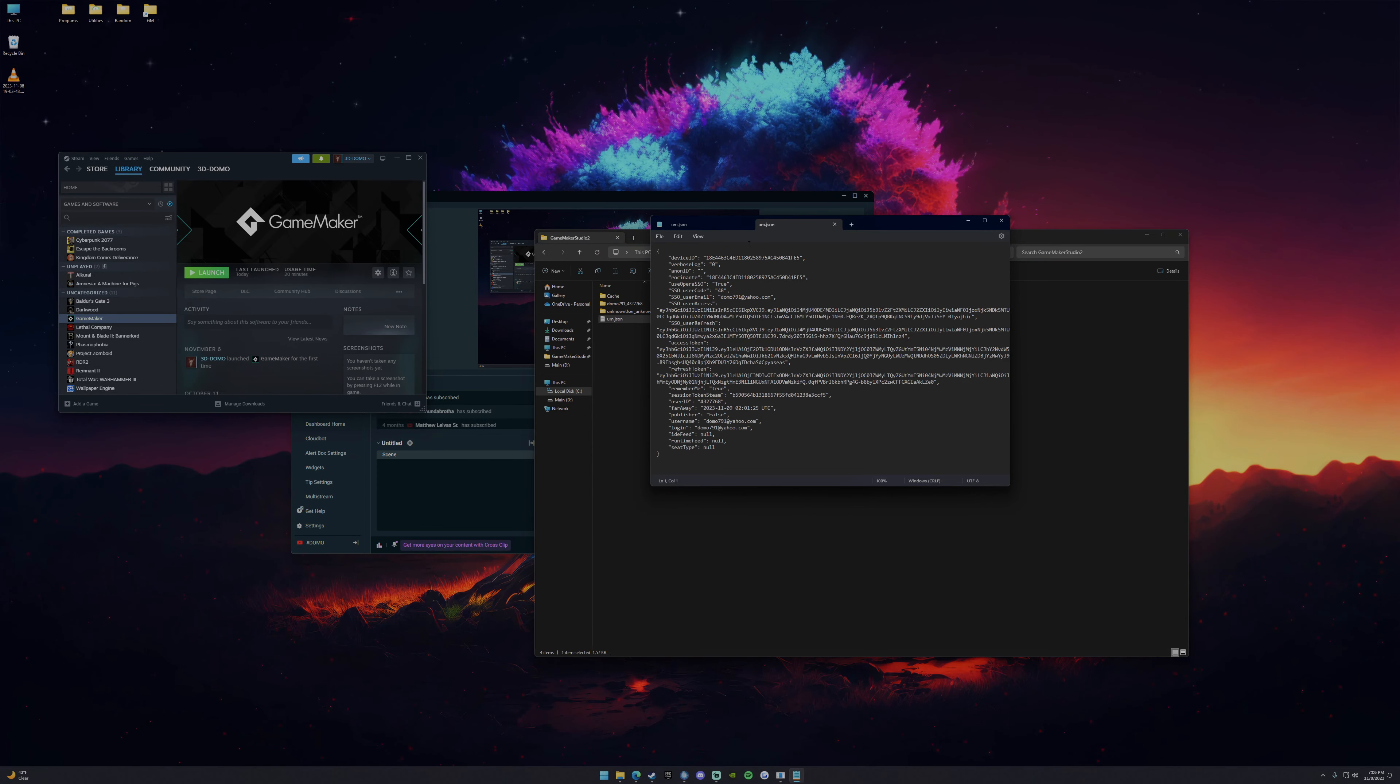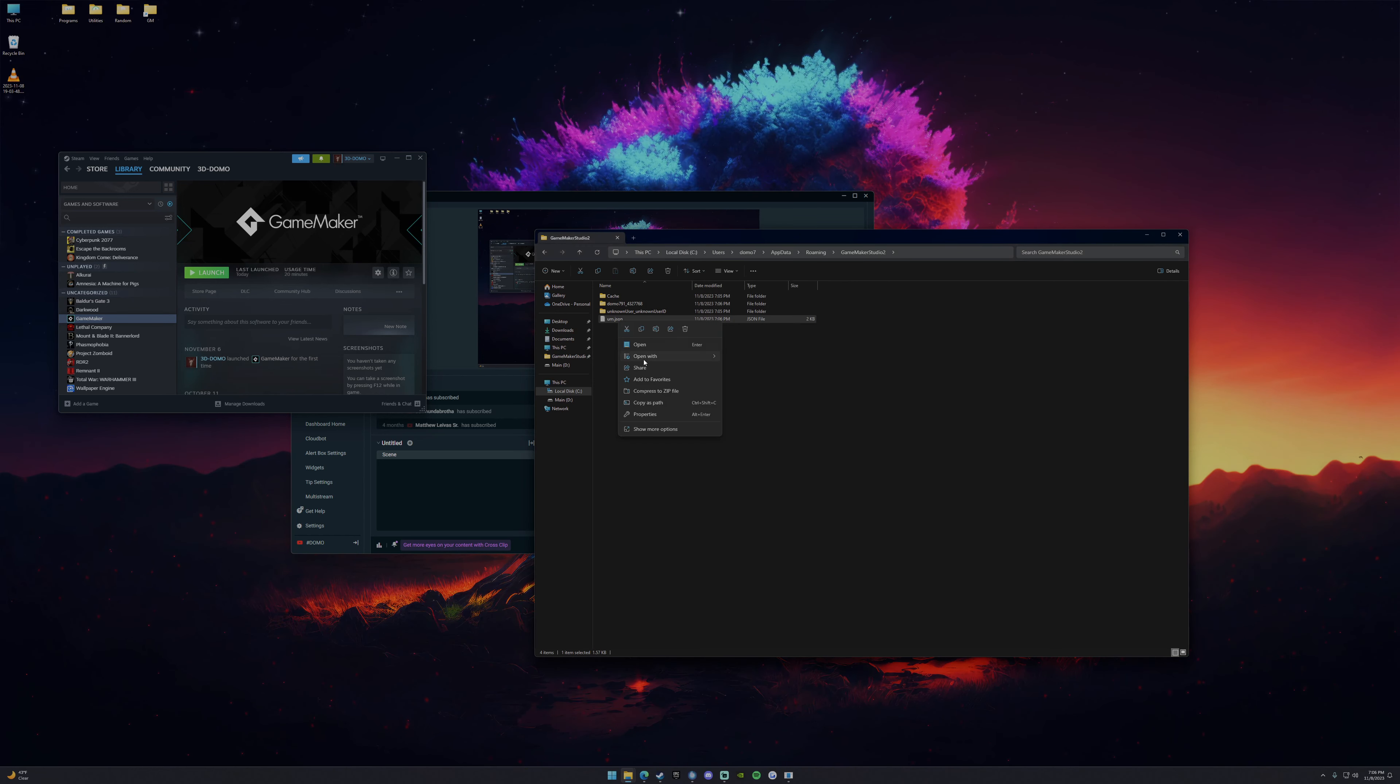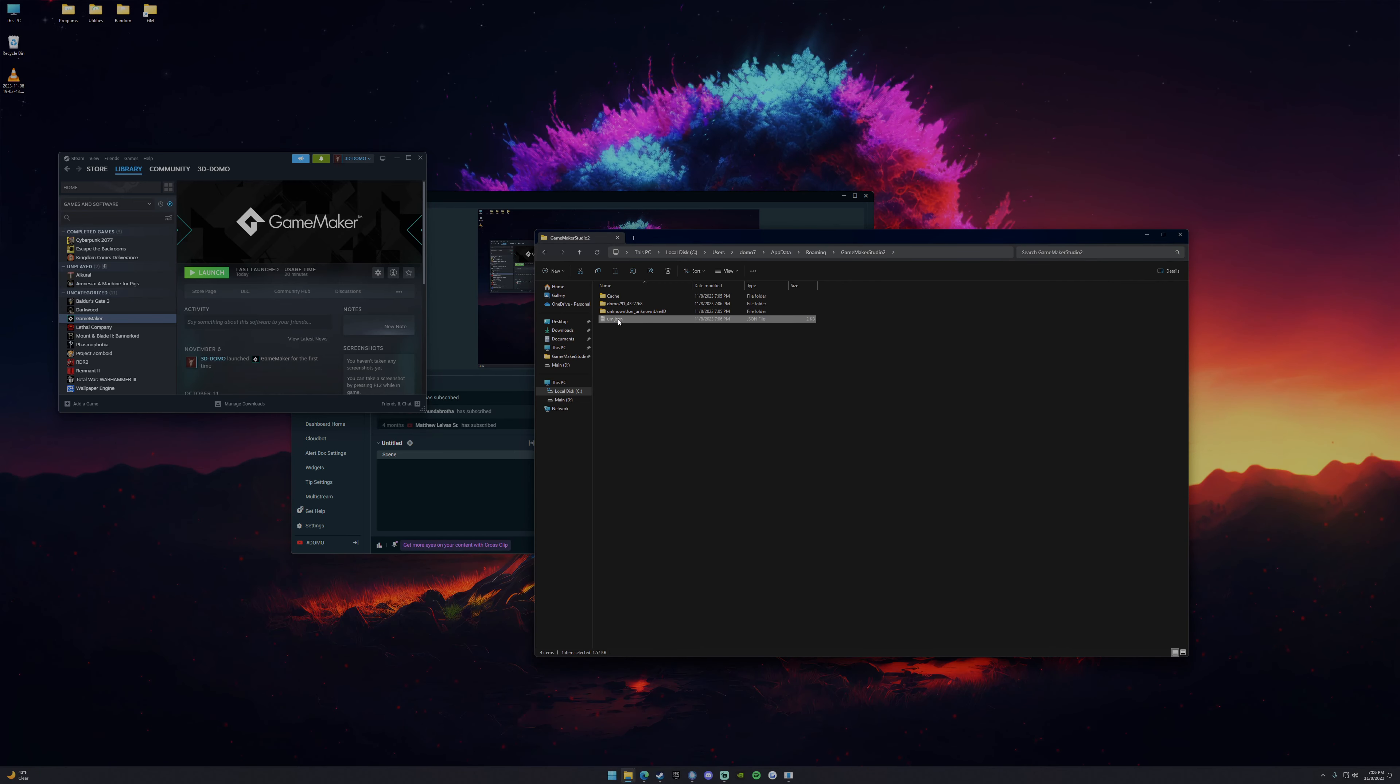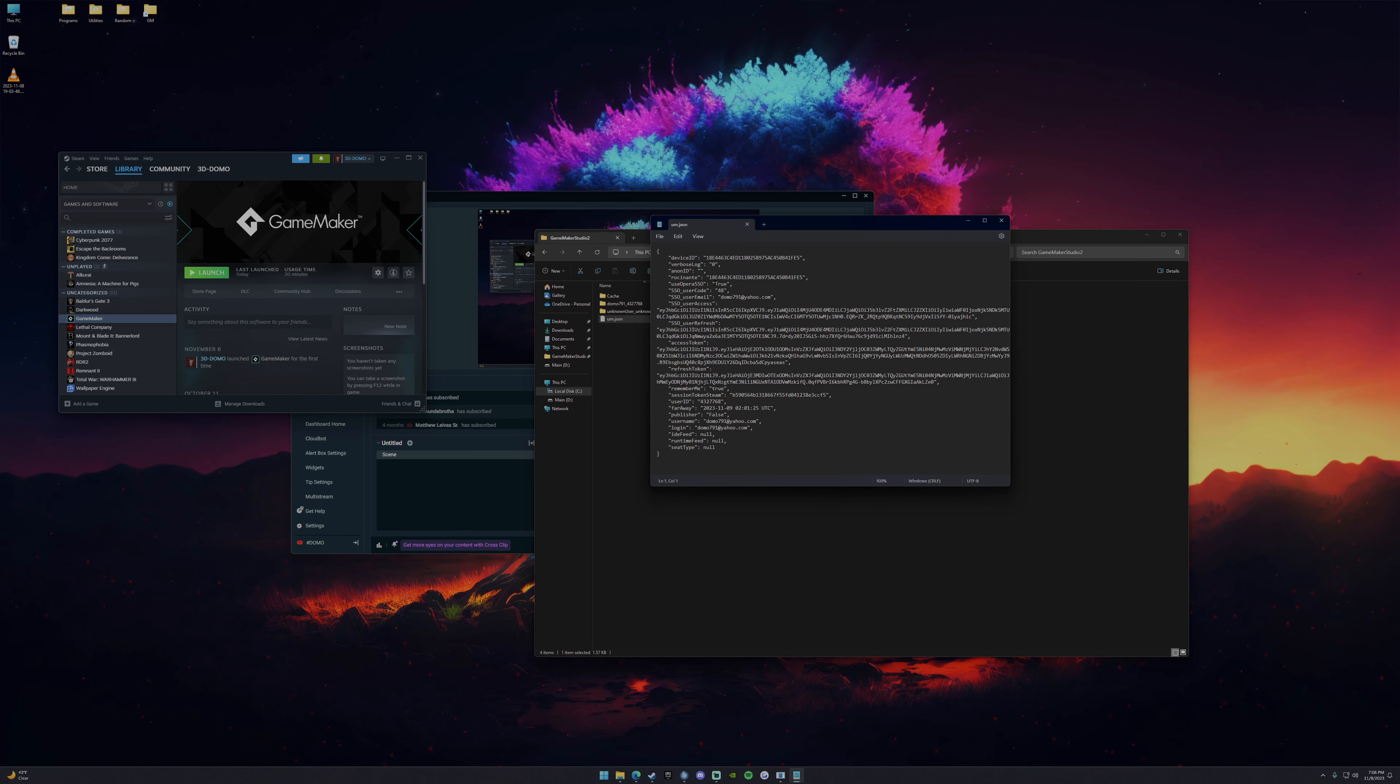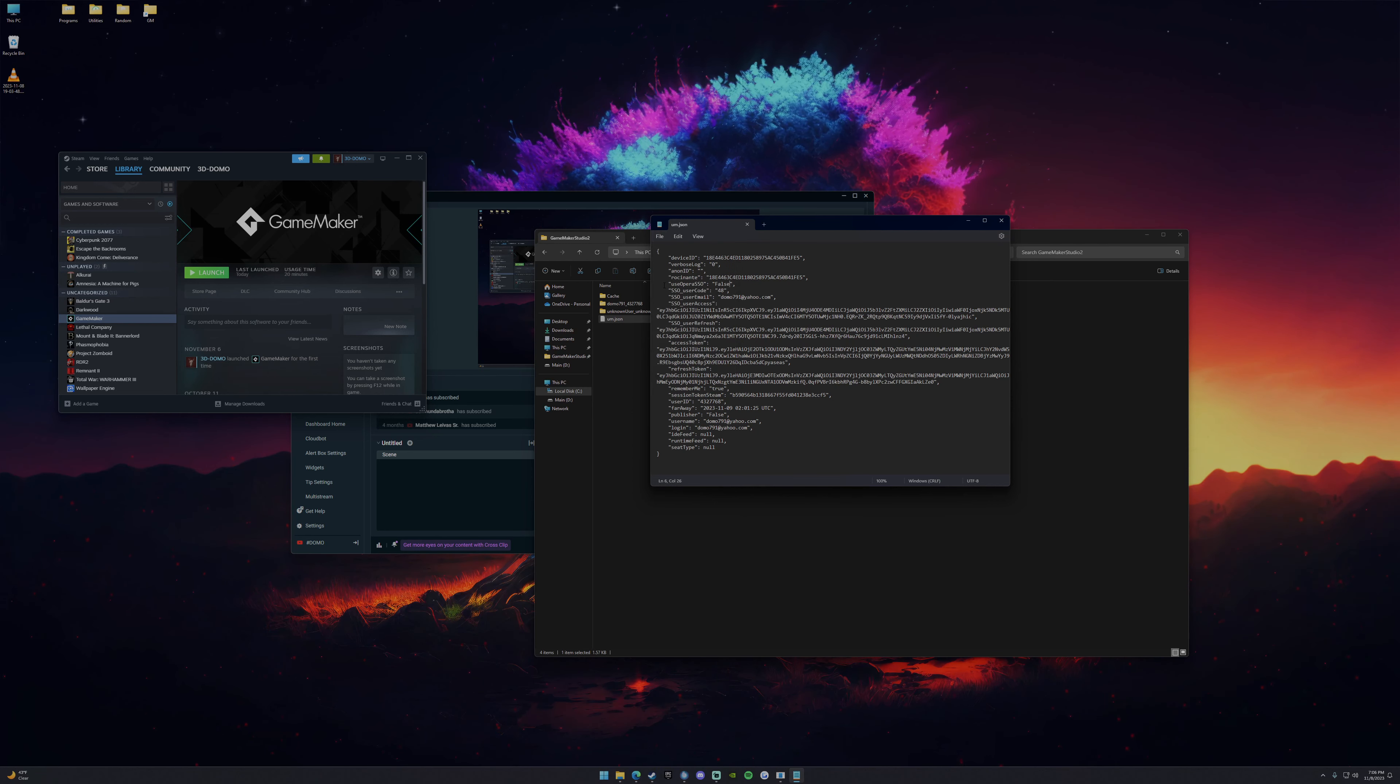So you can open up the JSON file. Now it'll either open up in notepad or you can open it up in visual studio if you have it. It doesn't really make a difference. Most people probably won't have visual studio, so I'll just show you how to do it in notepad. So you'll see user opera SSO true. You're going to change that, you're going to put that to false.